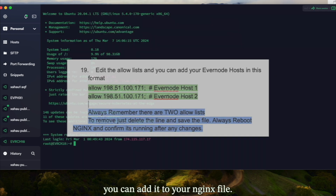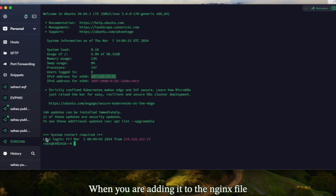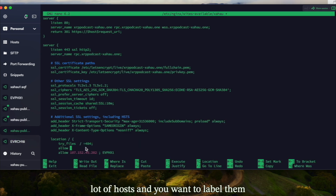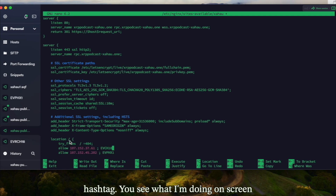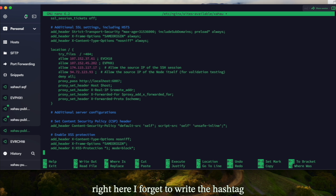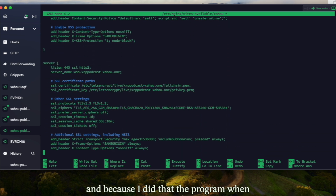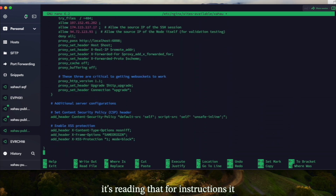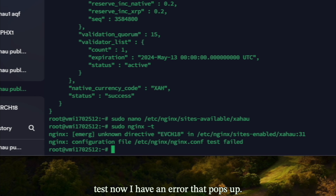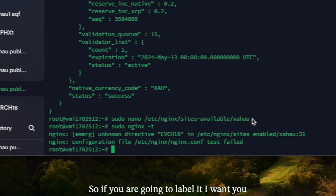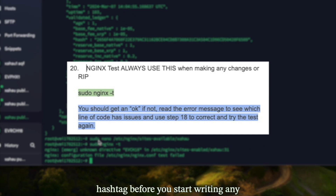When adding it to the nginx file, if you want to label it because you have a lot of hosts, that's fine — but don't be like me and label them while forgetting to include the hashtag. You can see what I'm doing on screen right here: I forgot to write the hashtag, and because of that the program thinks the label is part of the code. When I run the nginx test, an error pops up.